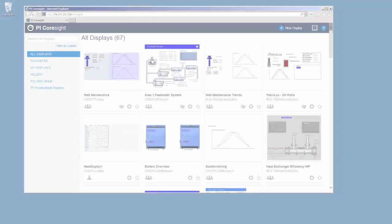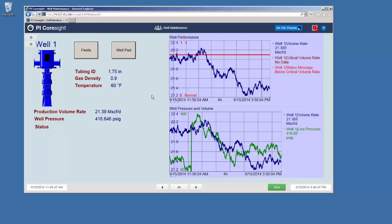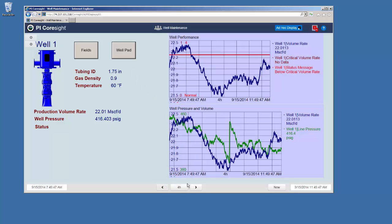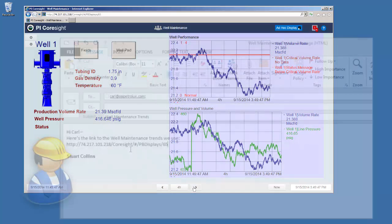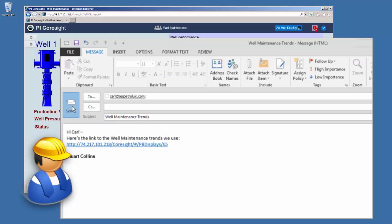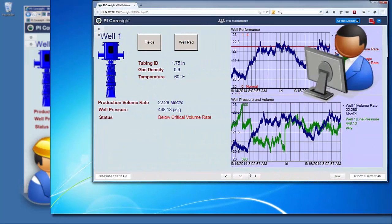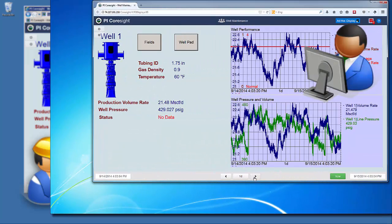I have a colleague at headquarters. He's an expert in my process, and I want him to take a look at this Pi ProcessBook display we use for our wells on-site, but he's far, far away from me. So I send him the Pi Coresight web link for the display, he opens the link, and he gets the display in his browser.